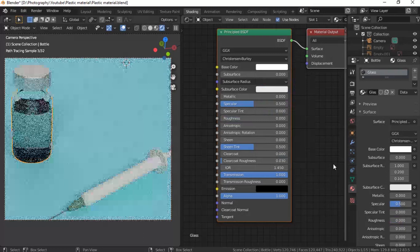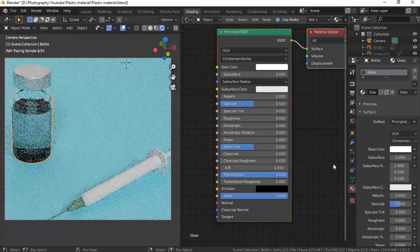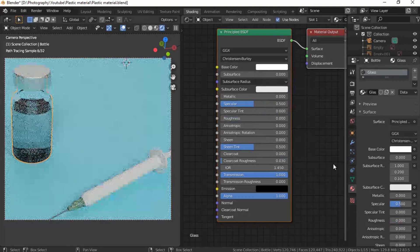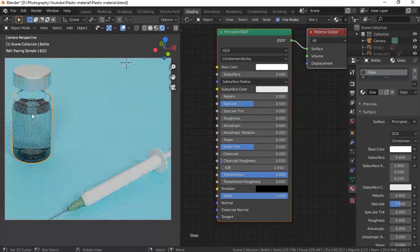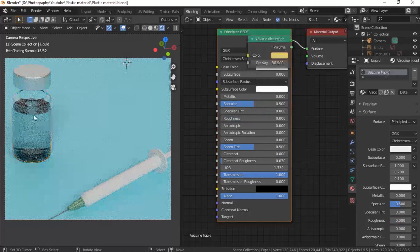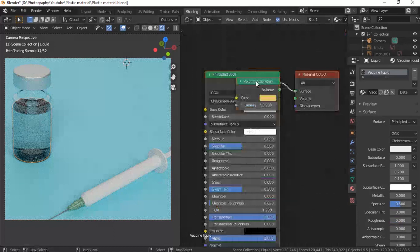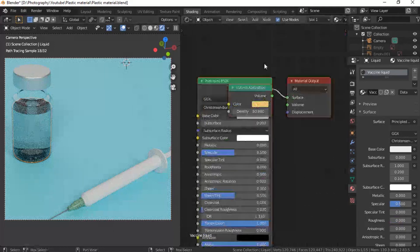Making glass — we all know that. It's just turning up the transmission, bringing down the roughness, and making it pure white. And now it's glass. You can literally see that and tell that it's glass. This would also be the same material that you would apply to water — like the liquid over here.